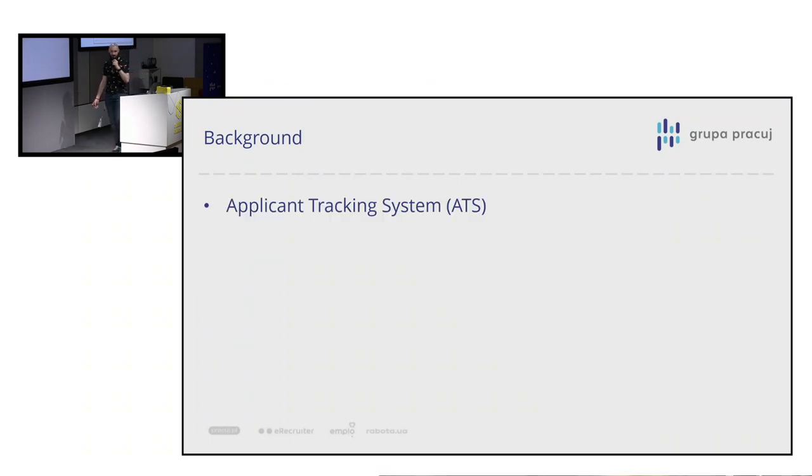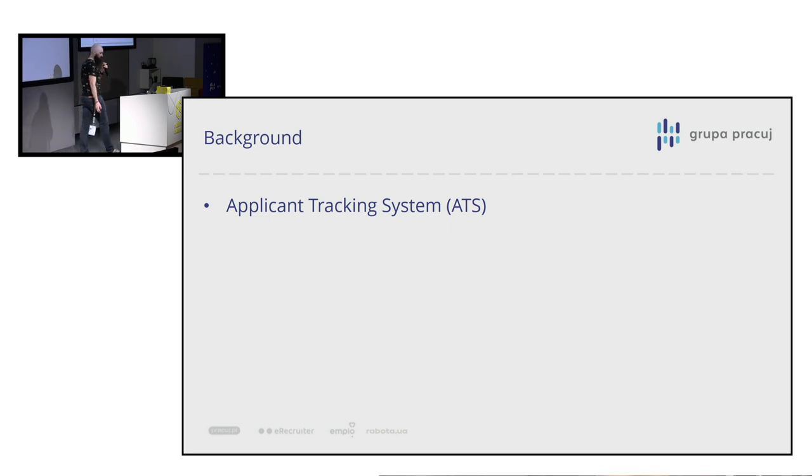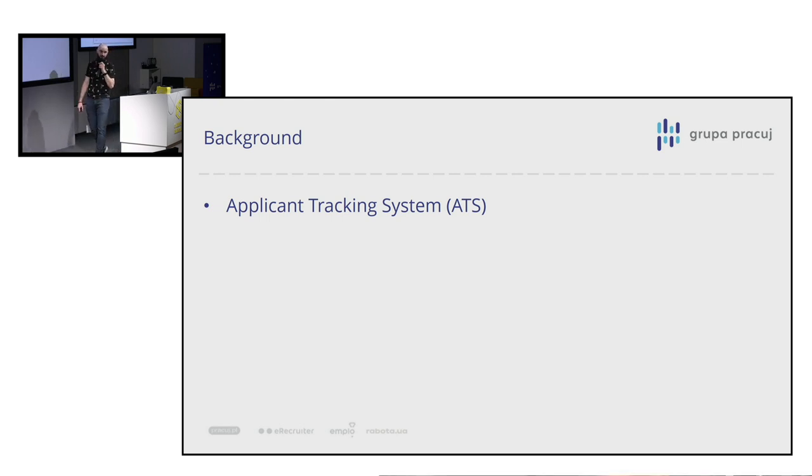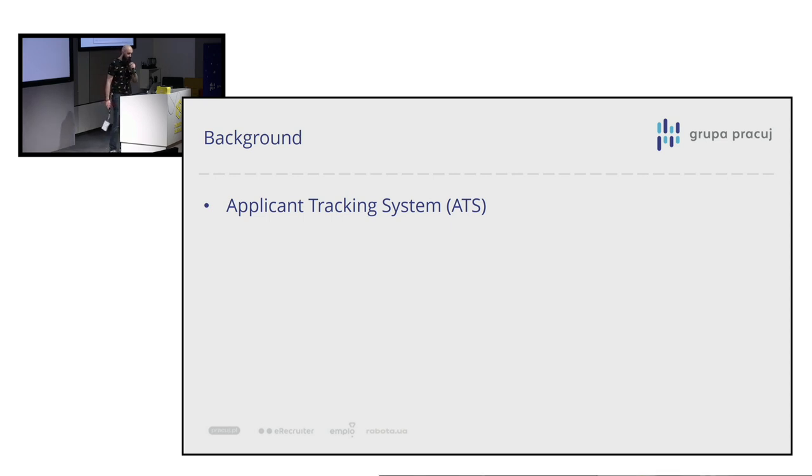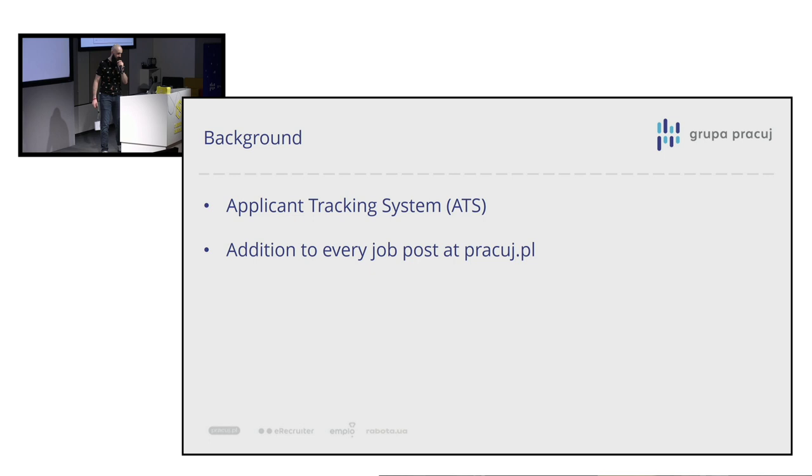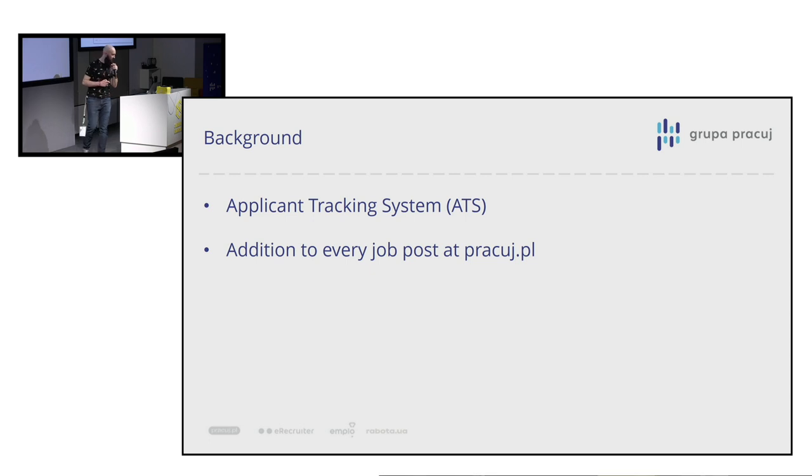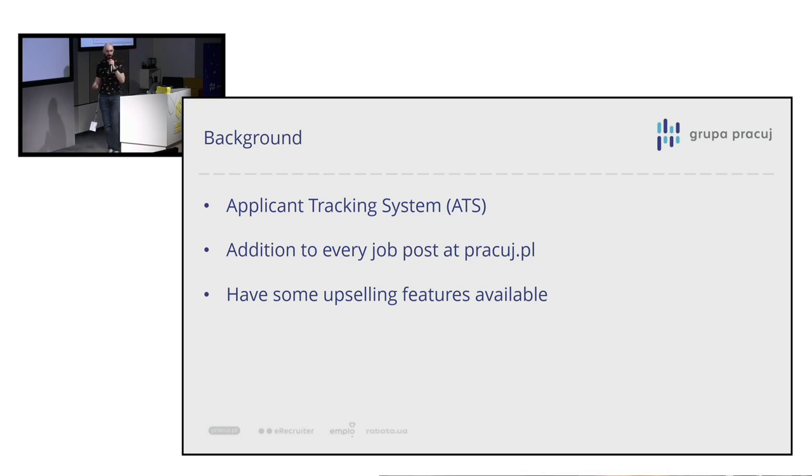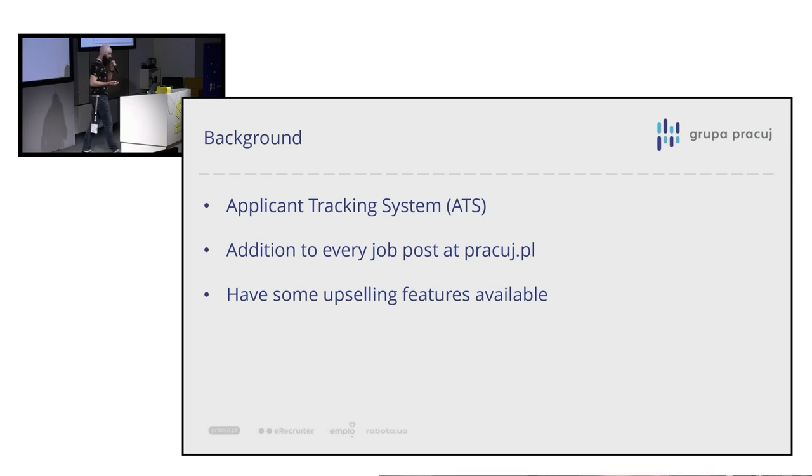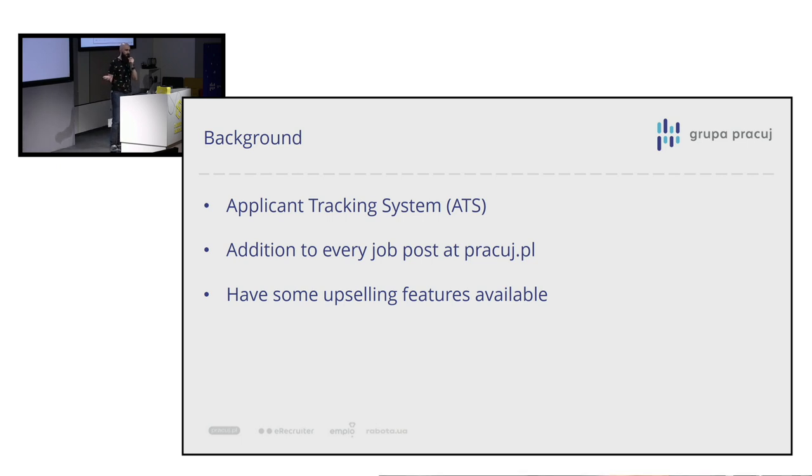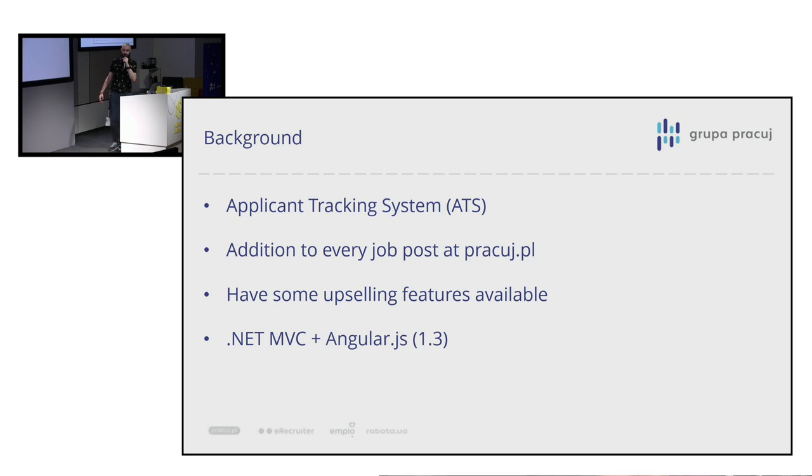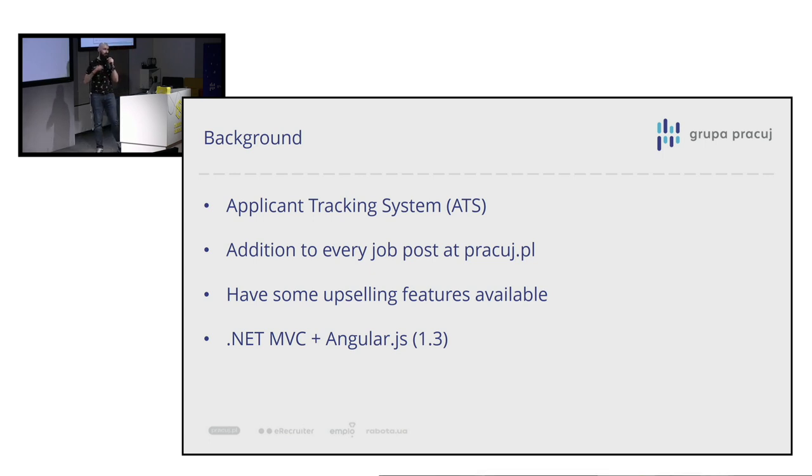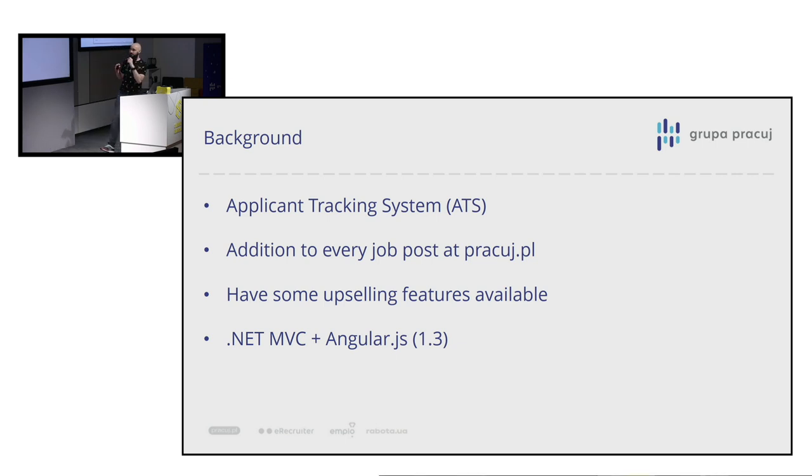So our app is an applicant tracking system. It's a kind of software that is using to manage the recruiting and hiring process. And access to this application is given after the first job posting made on Pracuj.pl. There are some more advanced functions that you can access through AppSolink. So this is important for this application to work because this is the way it earns their money.